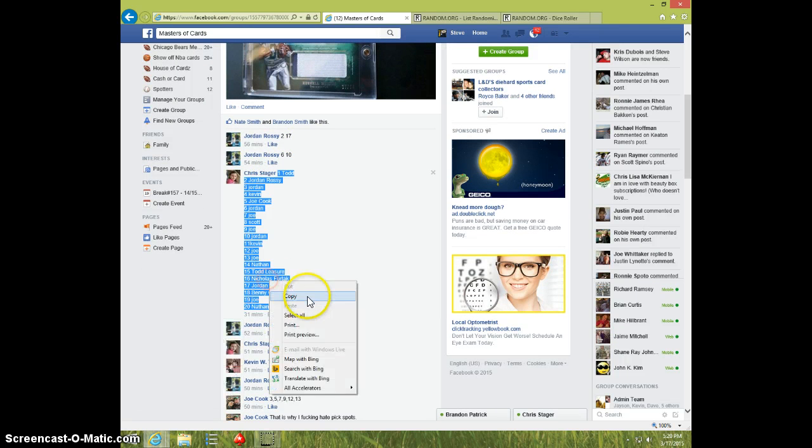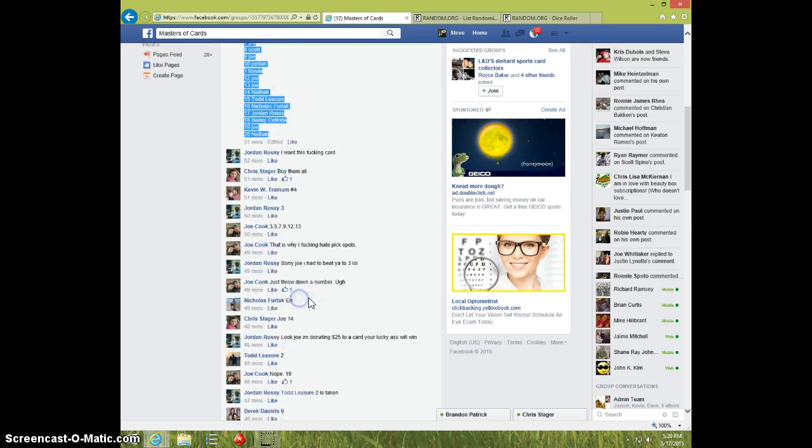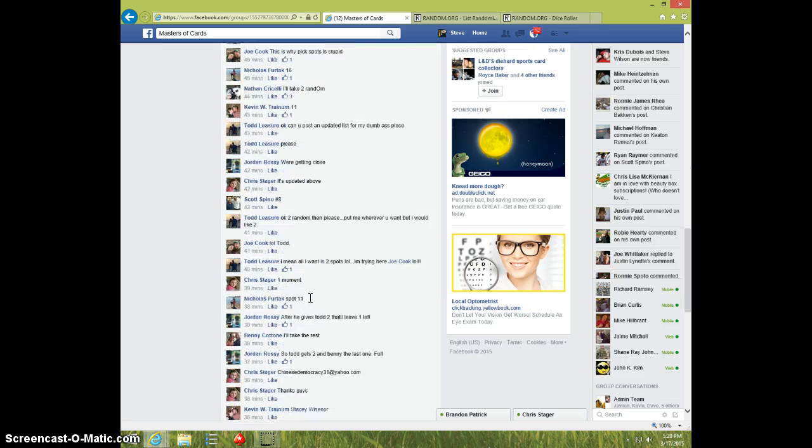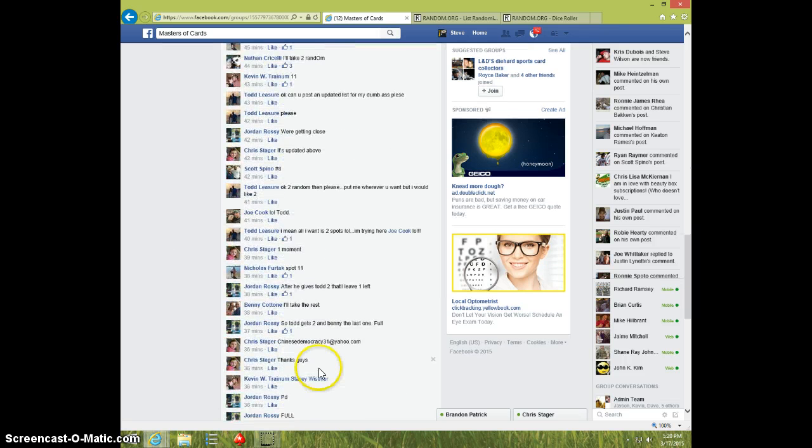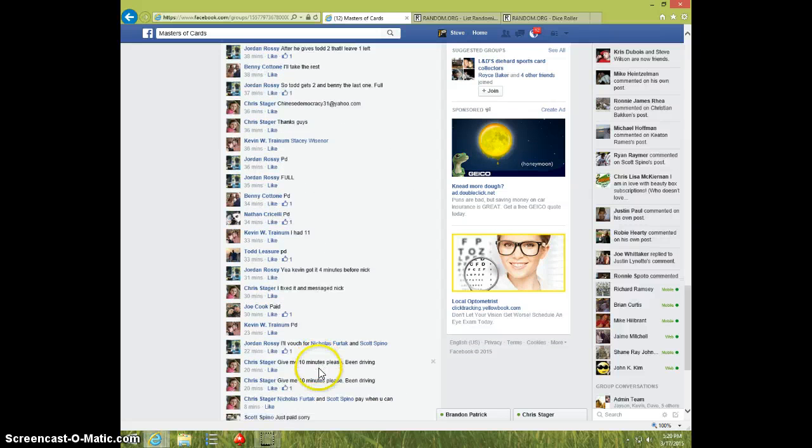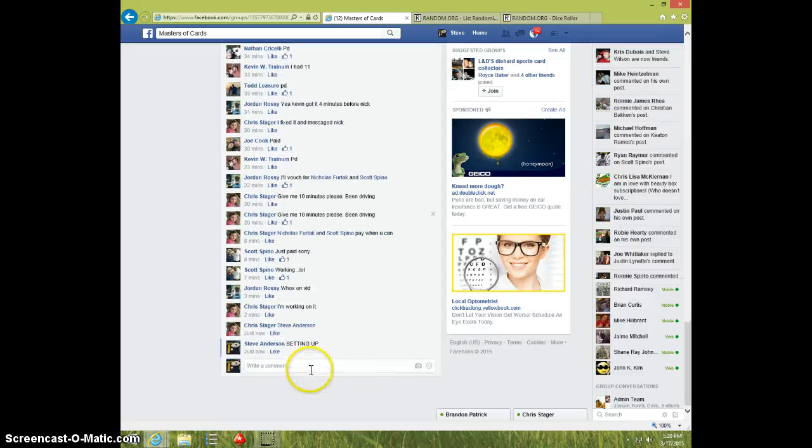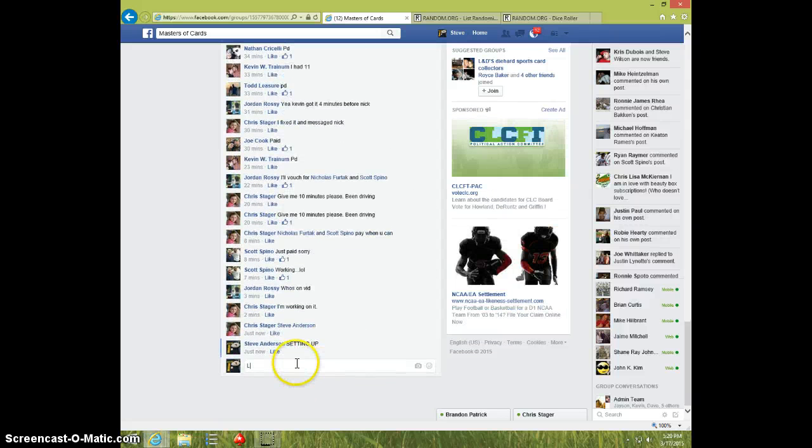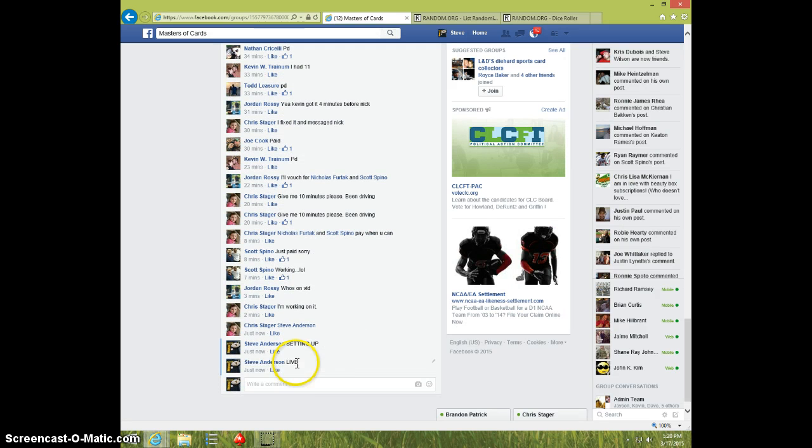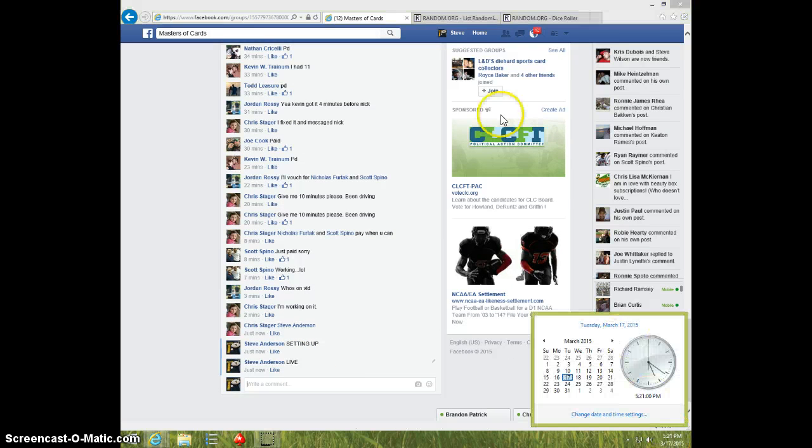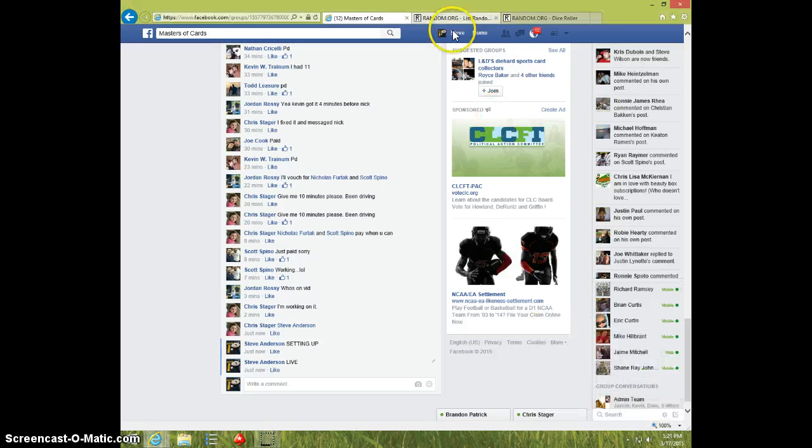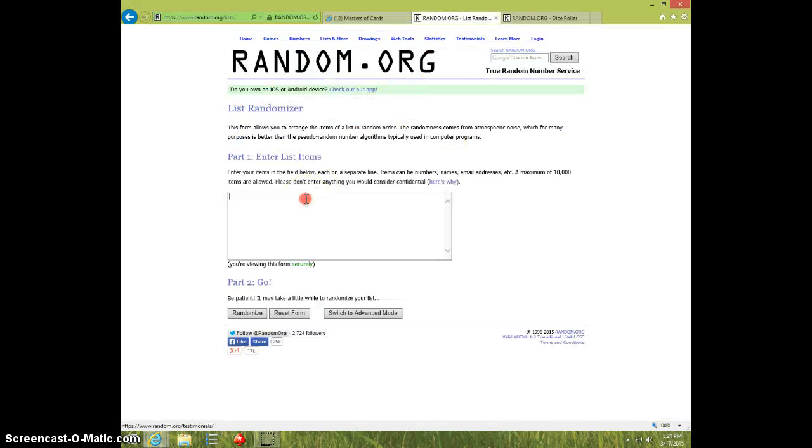There's the list. Type live, 521, paste the list.